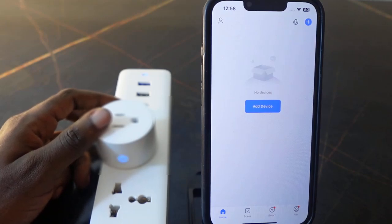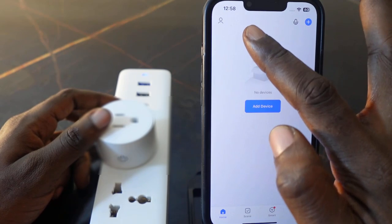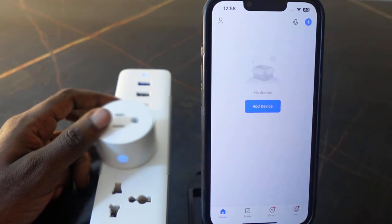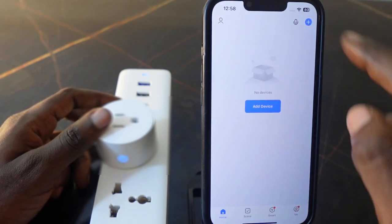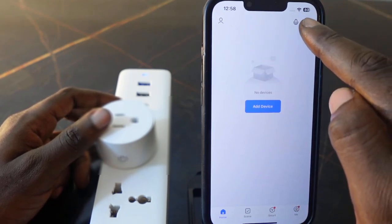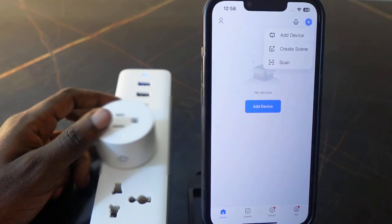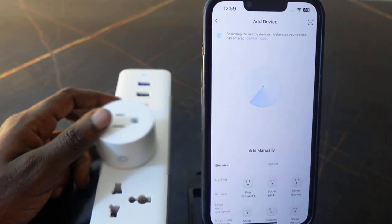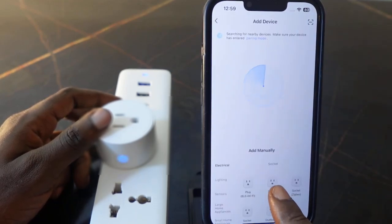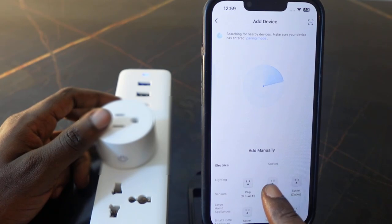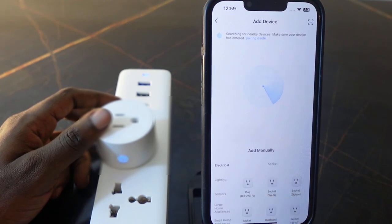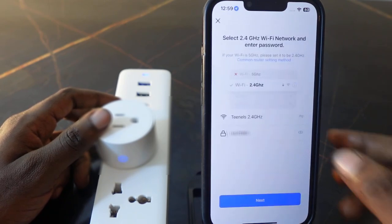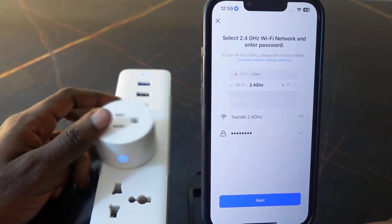Go over to the app — here's my app right here. Tap the plus icon and tap 'Add Device.' Now select 'Socket Wi-Fi' — right here.